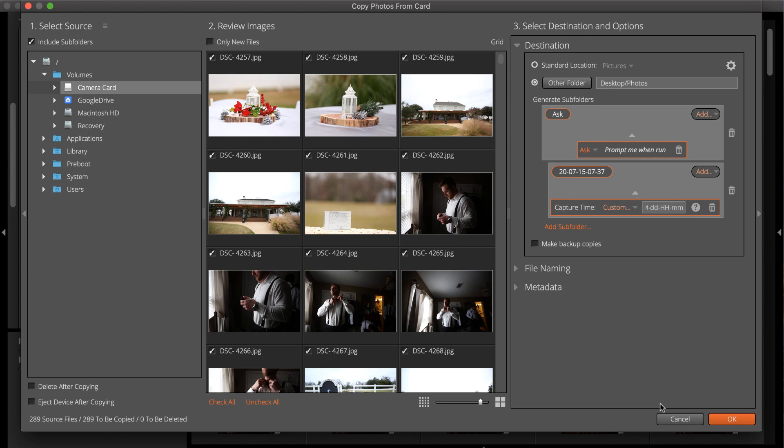Click the question mark icon to see a reference guide for writing capture time expressions.